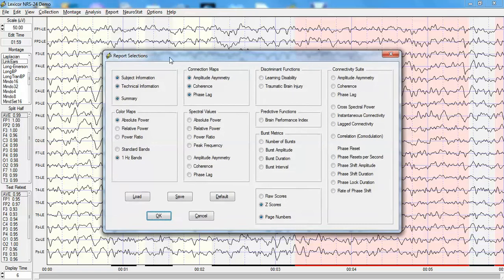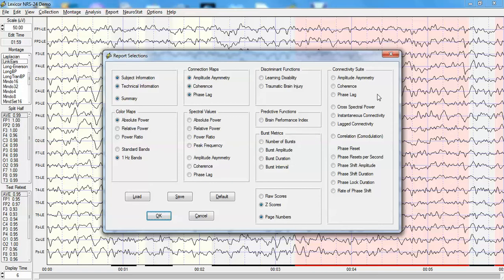This is a report selection in which there's a variety of different analyses that can be done, including burst metrics and connectivity suite analyses such as phase shift duration or phase lock duration, absolute power in one hertz bands, and connectivity as measured by coherence and phase.